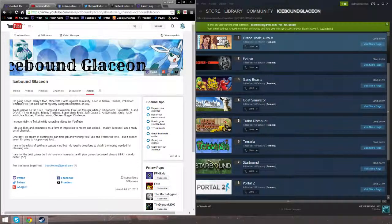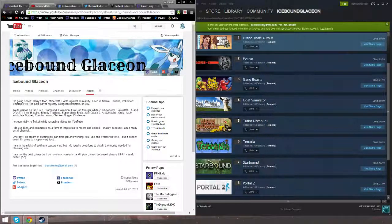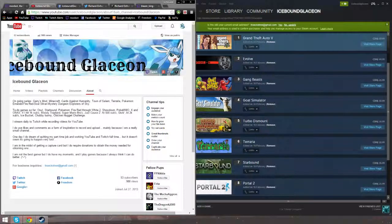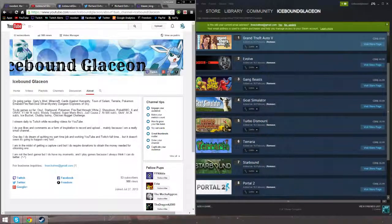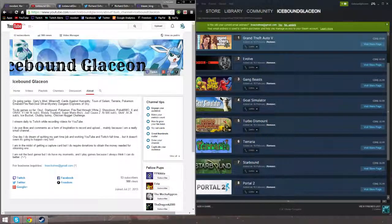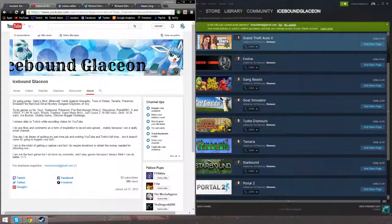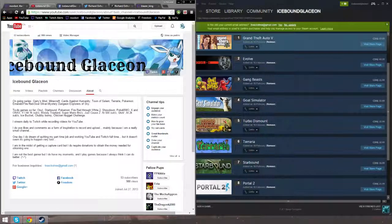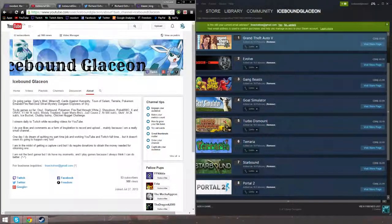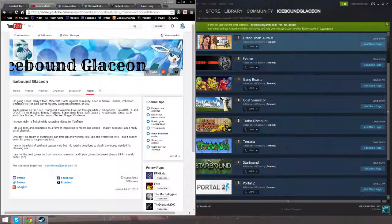Hello YouTube, I'm the one and only Icebound Glaceon and I'm here with the Mecha background. What is up? This is the April edition of the channel update.